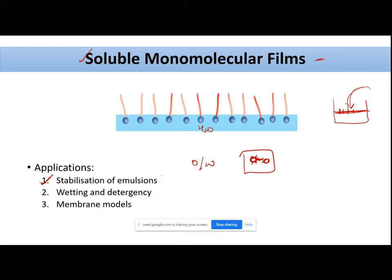A second application is wetting and detergency. We will cover this topic in detail in our next classes — what is wetting and what is detergency. If you have a soluble monomolecular film of surfactants, your efficacy increases in wetting.